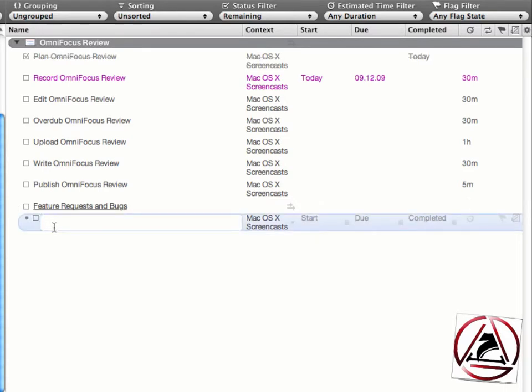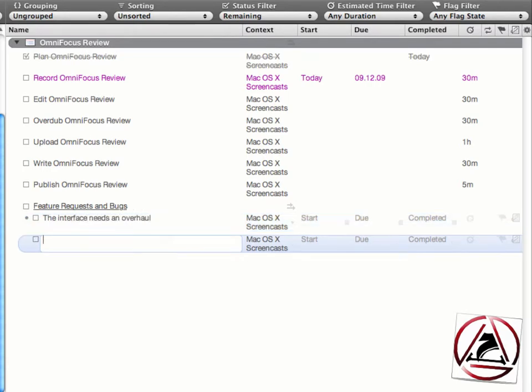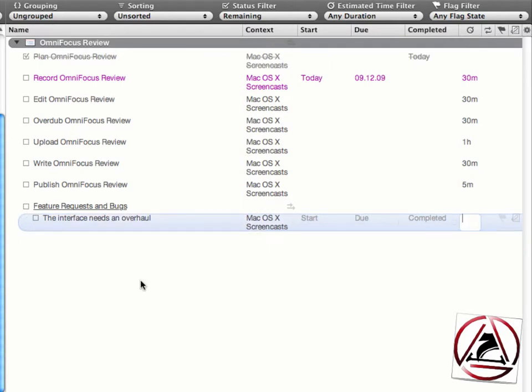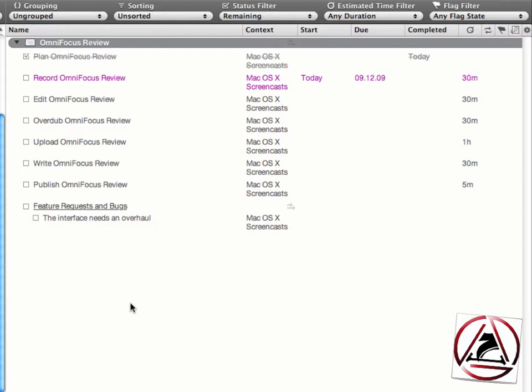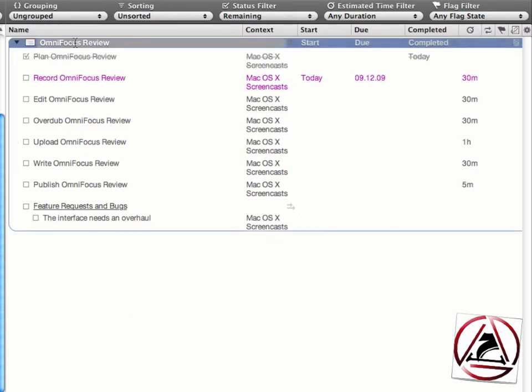I can then give a name for the task - let's say I'm not satisfied with the interface of OmniFocus in this case, and then I just enter the interface needs an overhaul, and that one can be sent straight to the database.